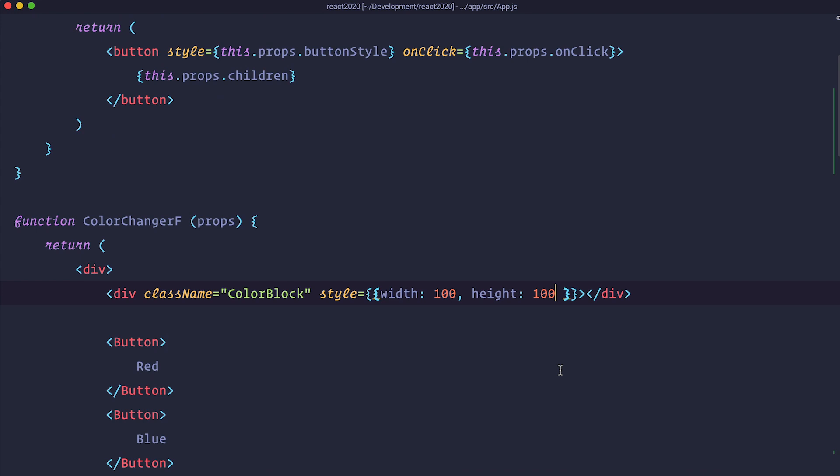And we are just going to put background of white right here because we need to give some color to our block. Okay so let's check this out.